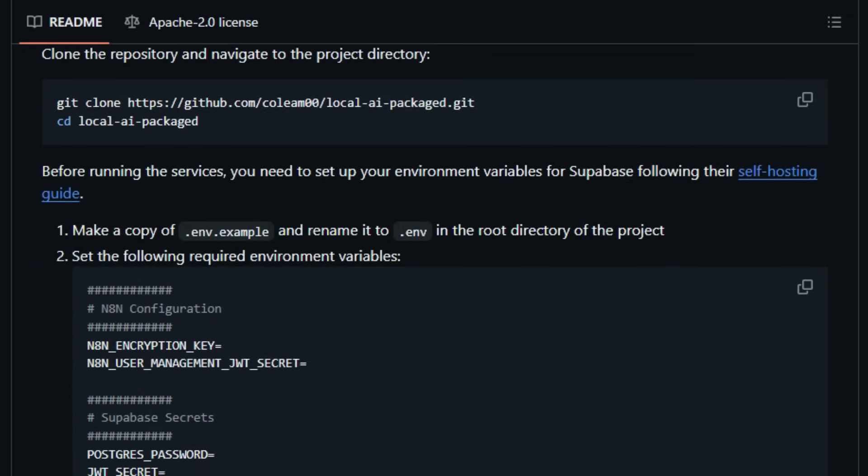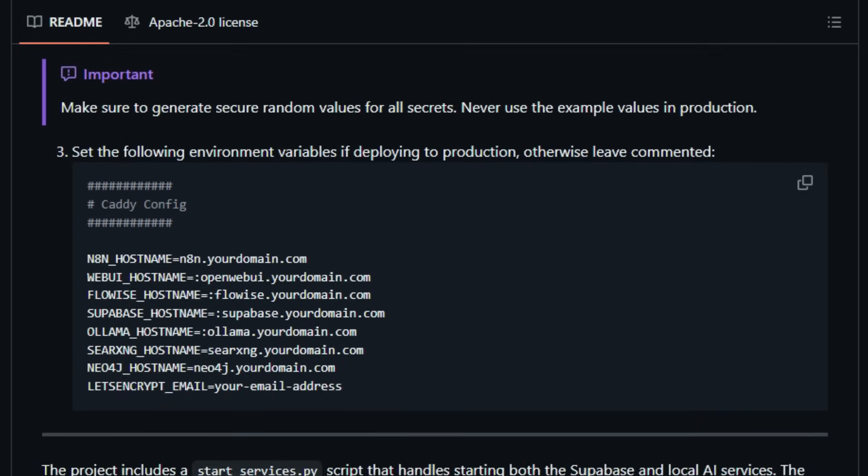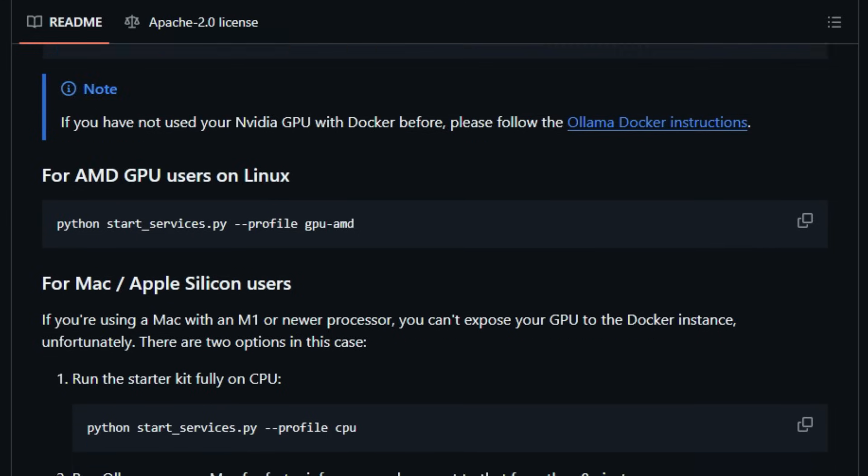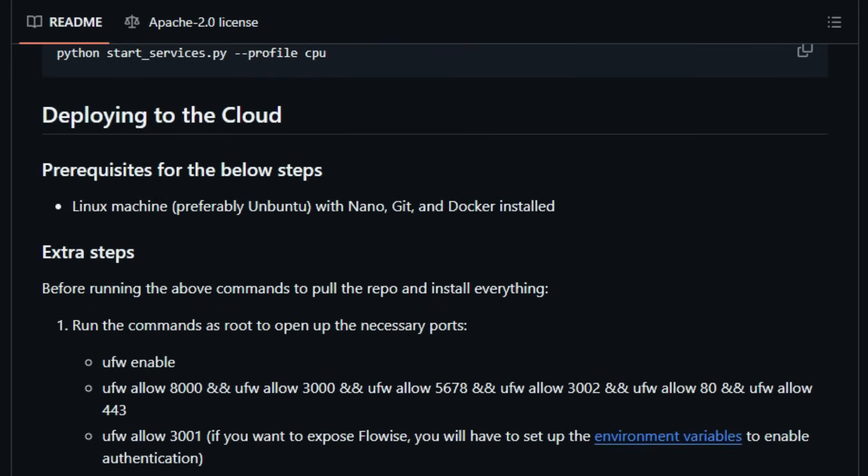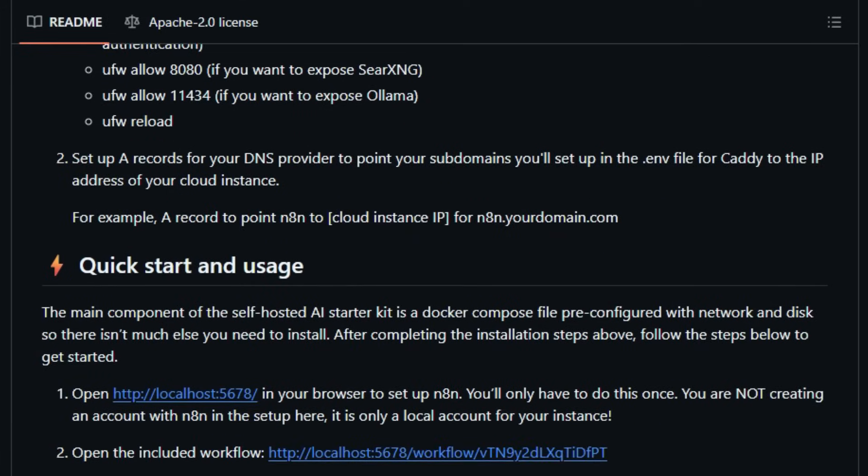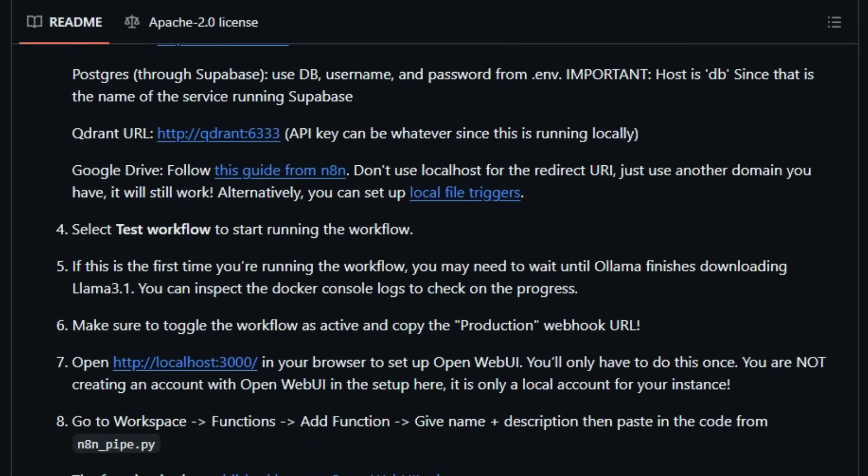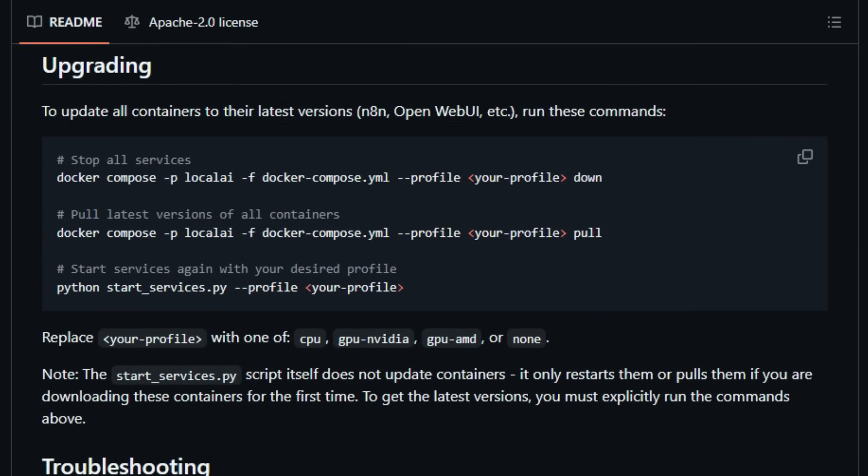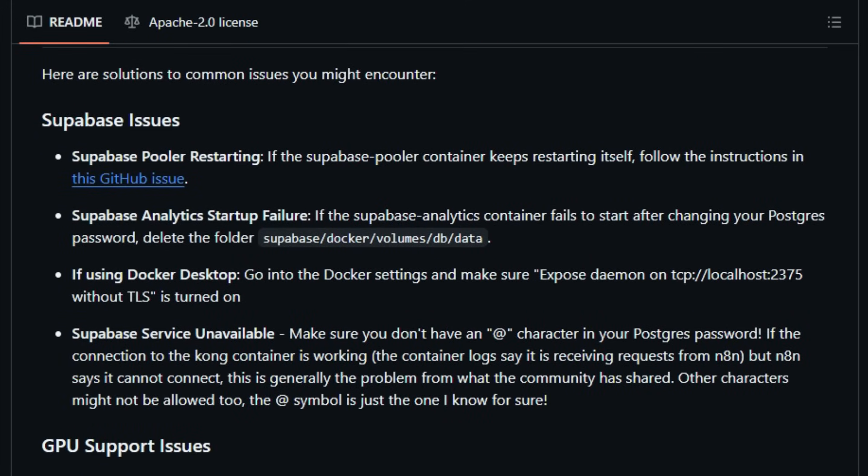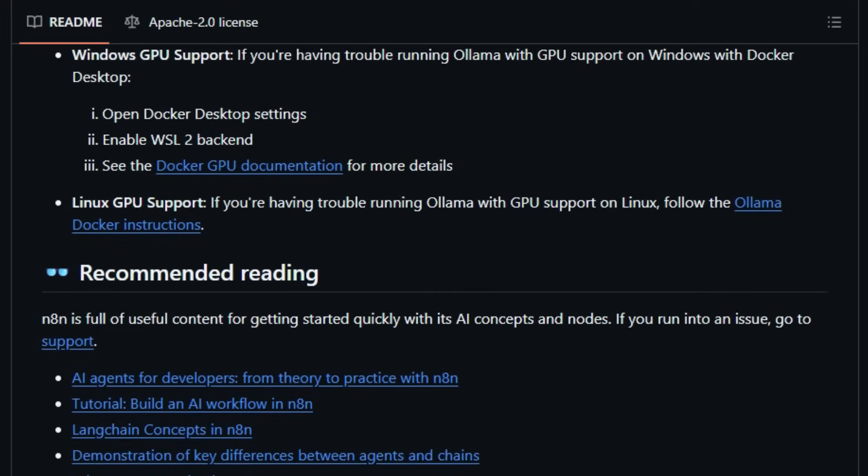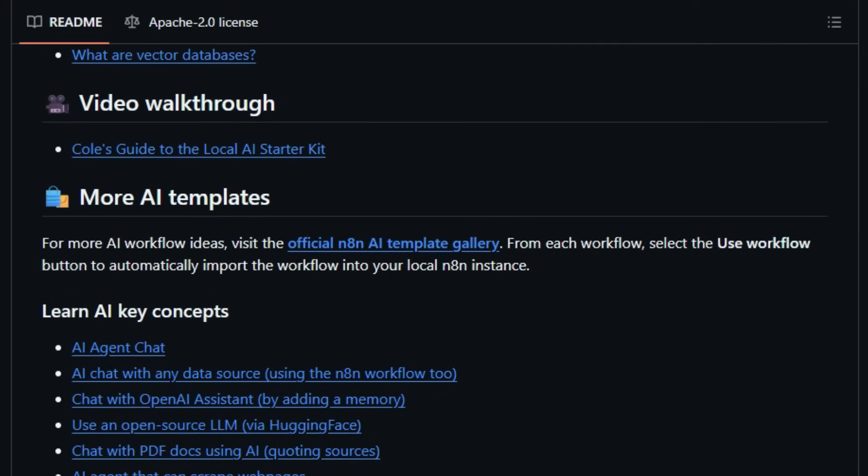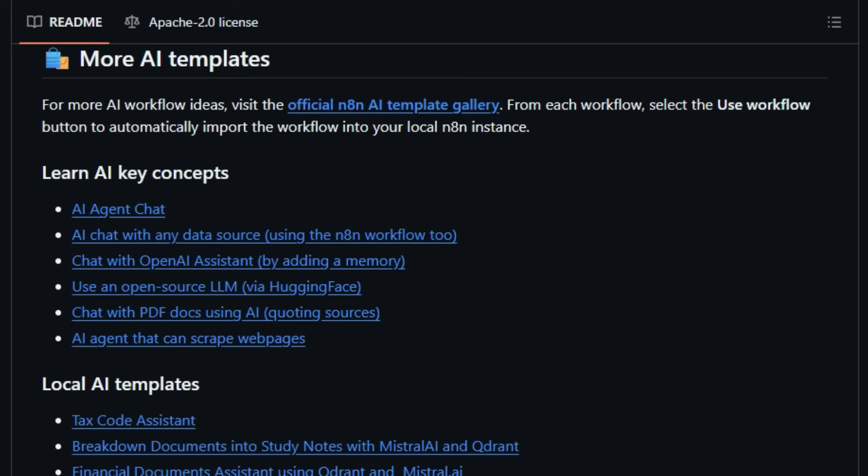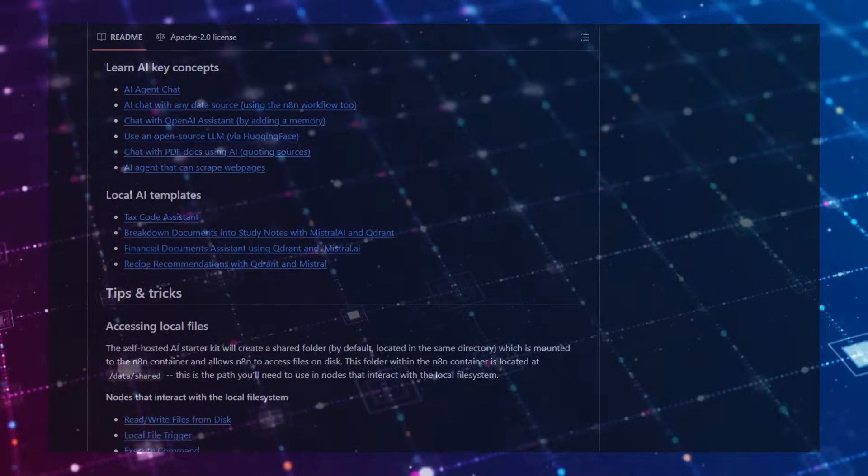Moreover, Open Web UI offers a ChatGPT-like interface, allowing users to interact with their AI models and agents in a user-friendly manner. The integration of SearXNG, an open-source meta-search engine, ensures privacy-focused web searches, enhancing the tool's appeal for those concerned with data security. Setting up Local AI Packaged is straightforward, with a start_services.py script that simplifies the deployment process across different hardware configurations, including support for NVIDIA and AMD GPUs. This ease of setup, combined with the rich feature set, makes it an ideal solution for developers, researchers, and enthusiasts looking to harness the power of AI without relying on external services. In essence, Local AI Packaged democratizes access to advanced AI tools, offering a customizable and private environment that empowers users to build and run AI applications on their terms.